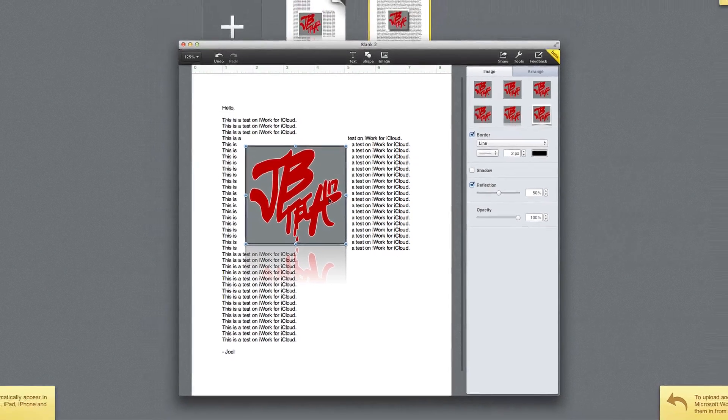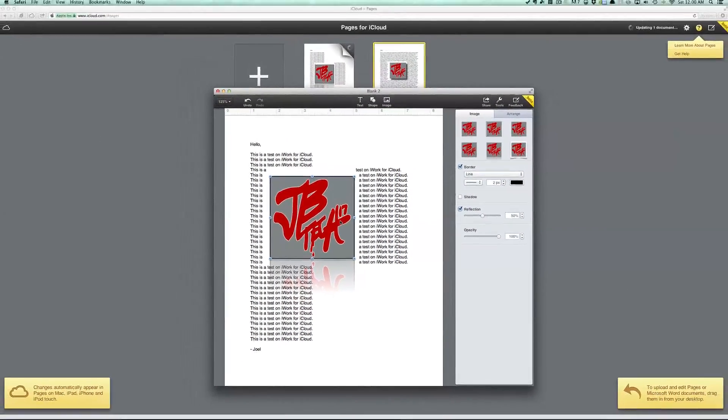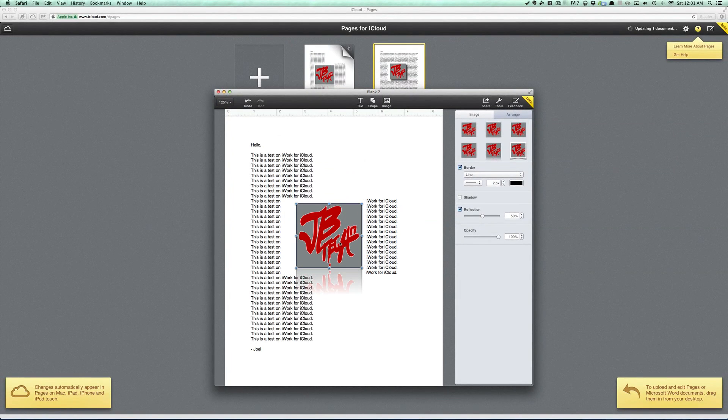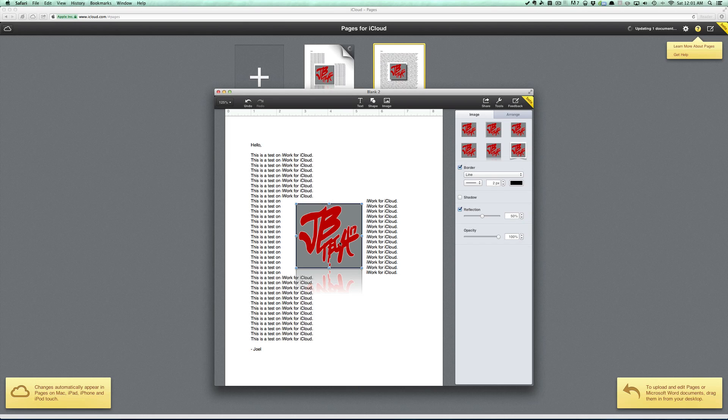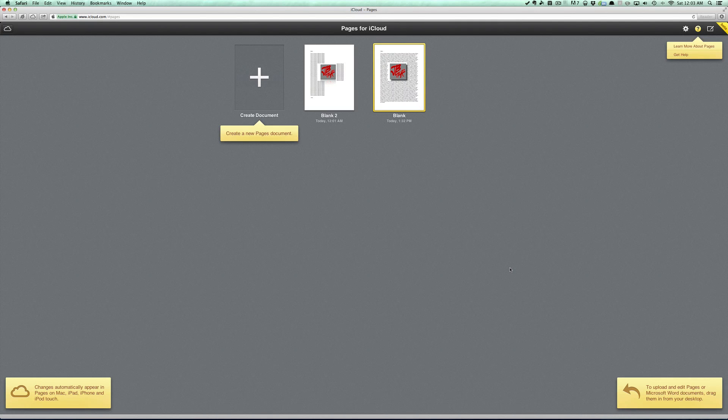So if you do actually have Pages installed on your iPhone, iPad, or iPod Touch, you will be able to see these documents that are automatically uploaded across all your devices. Also, another cool thing that you're able to do on Pages for iCloud is drag and drop documents that are on your computer.